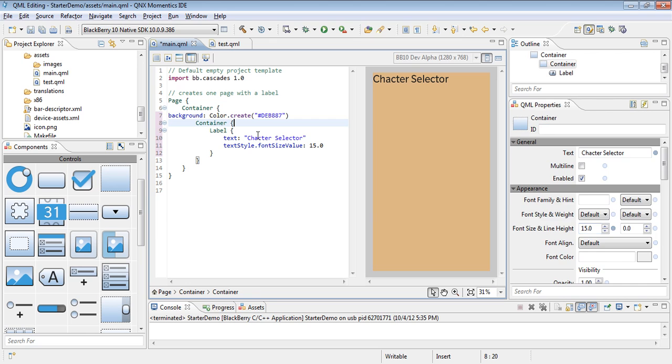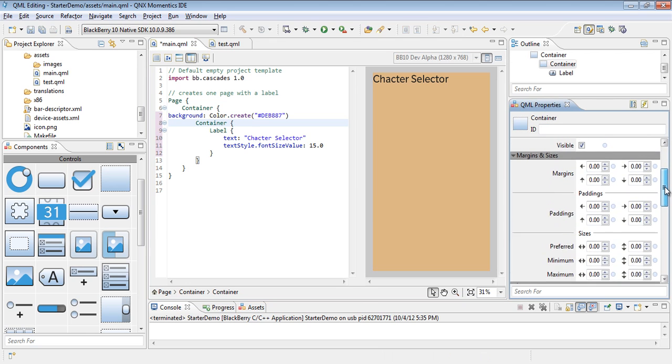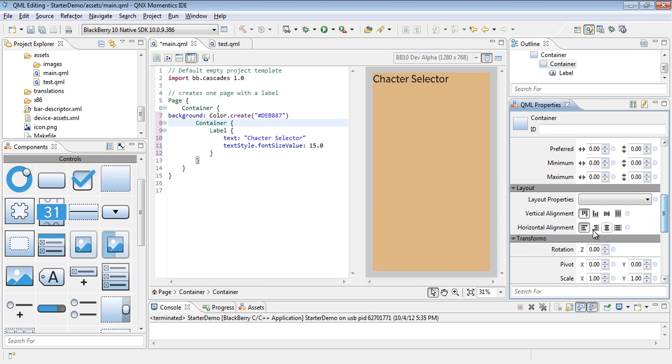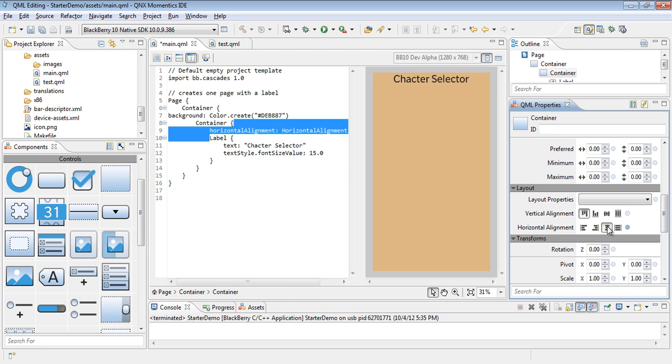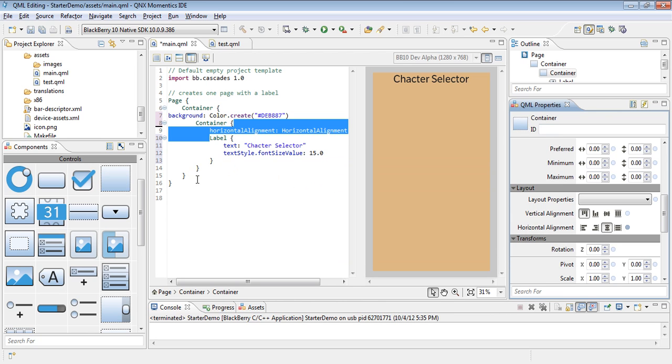We'll go ahead and change the size to be a little bit bigger. Then this container we will adjust the alignment so it is now centered. As you see, my preview is updating in real time as well as my code is being properly formatted by the system.